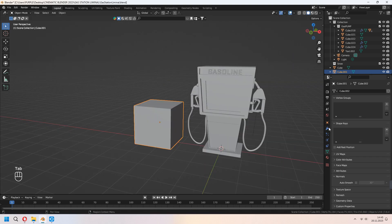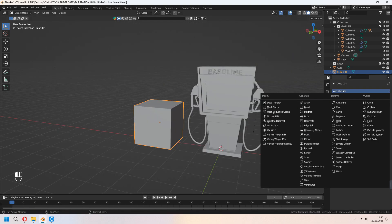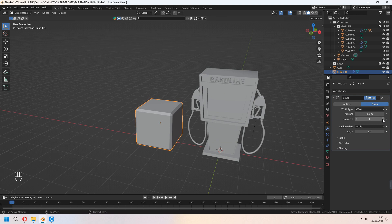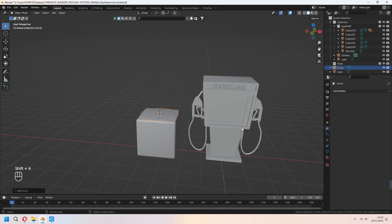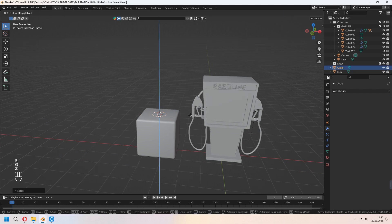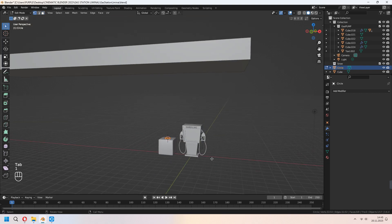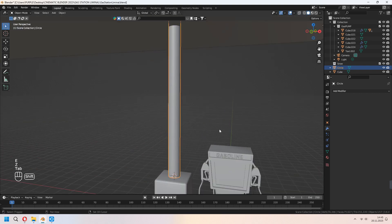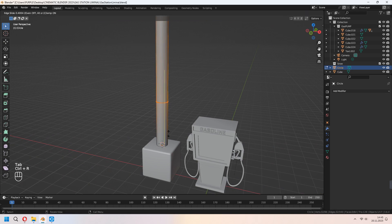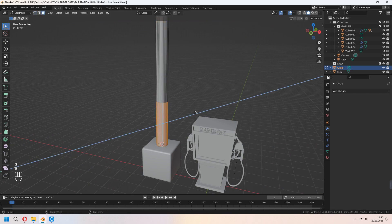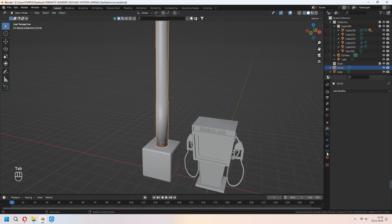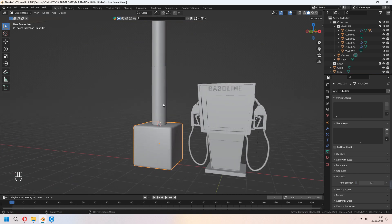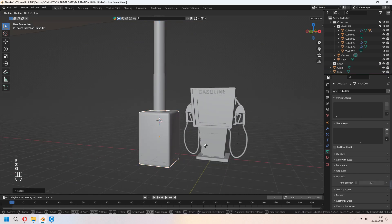Now you can scale and place it, and after that you can add your bevel modifier. Ctrl+A to apply. We will add a circle to make our gas station's supportive cylinder columns. After adding your circle, E to extrude up in Edit Mode. You can add a loop cut with Ctrl+R, E to extrude, right-click, and Alt+S to scale your bottom faces. Don't forget to check Auto Smooth.